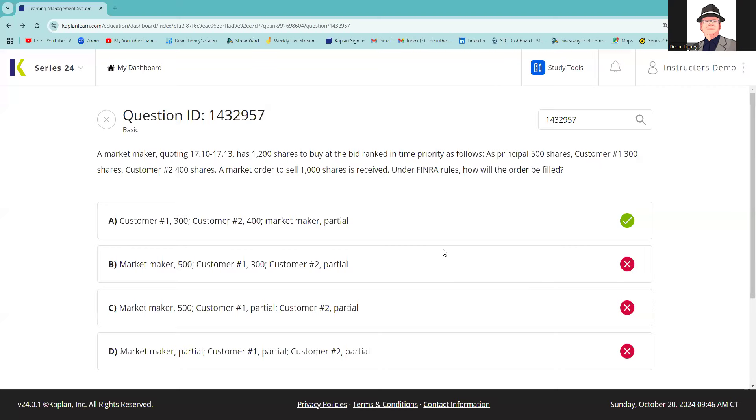Well, greetings and salutations, Series 24 test takers. This is Dean Tenney coming to you from my off-grid studio with an explication request. This is a Kaplan Q ID 1432957. If you don't have a Kaplan Q bank, I highly recommend it as a paid supplement.